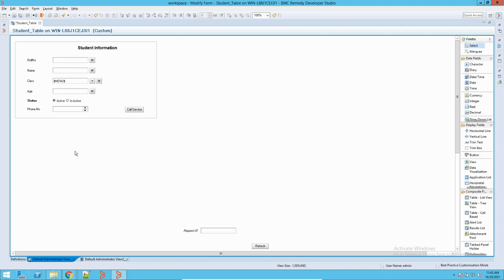Now, to track this — how he was able to access it — we have to track down his access, how he was able to access this application. For example, there is a form on Remedy which some person is not supposed to see, but somehow he is able to see this form and was able to do modifications on it, he was able to create something on that form. In order to track this, you should have a history — meaning that whenever that operation happened in the system, in the back end, there should be a tracking mechanism which should track it.